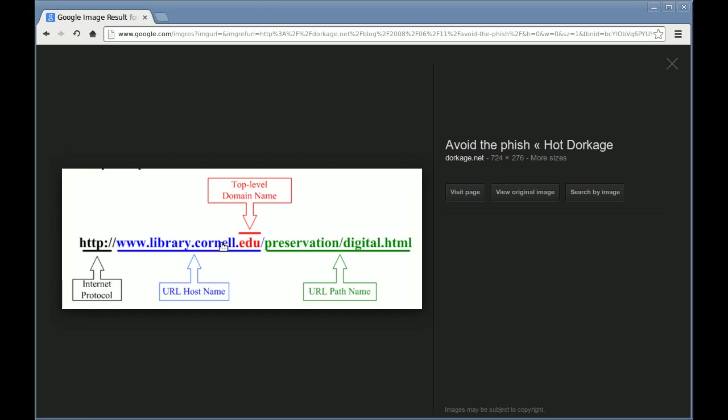After the protocol, you have the domain, or the host name of the machine, the web server you're connecting to. The domain is read from right to left. The top level domain is .edu in this case, and Cornell is registered under the EDU domain. Underneath a domain like Cornell.edu, you can have subdomains, in this case library, which also has a www subdomain.